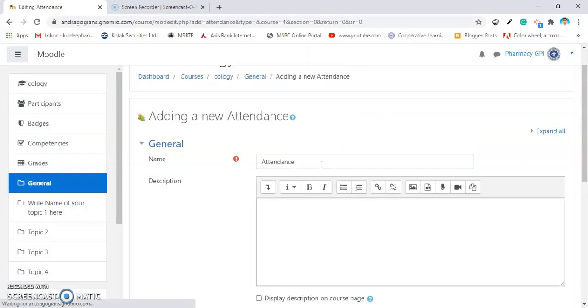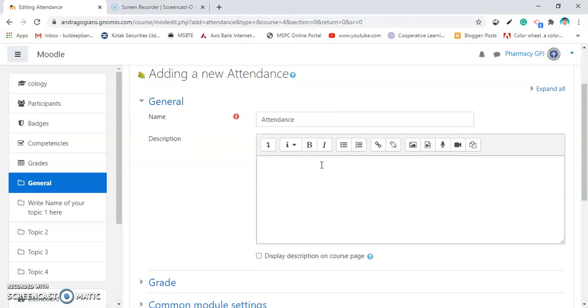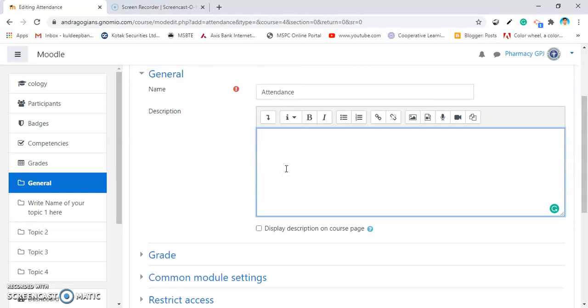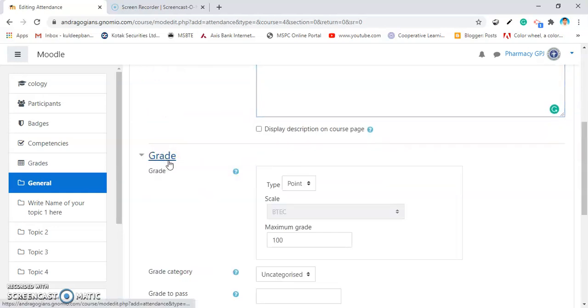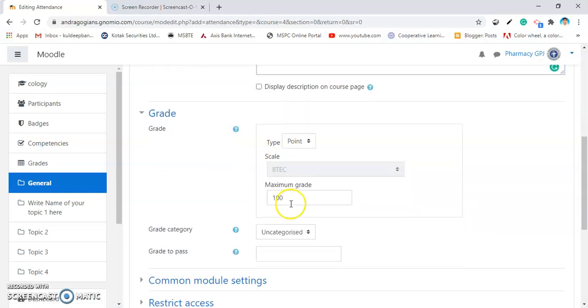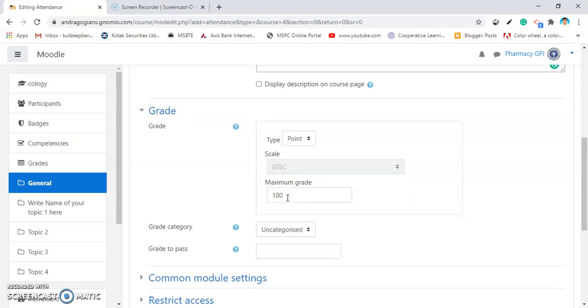The attendance page will get open. Give the name, add some description. If you want to grade, by default, it is for 100 grades, meaning the percentage will be automatically calculated.